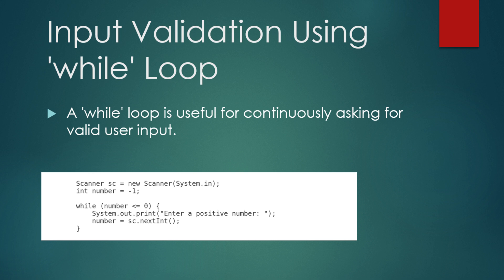In this example, the loop continues to prompt the user to enter a positive number. As long as the user enters a non-positive number, the loop repeats. Once the user finally enters a positive number, the loop exits and the program can proceed. This kind of loop is very useful for ensuring valid input from the user.